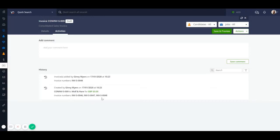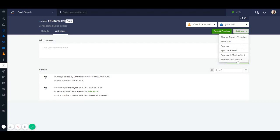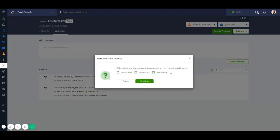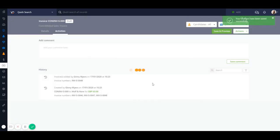If you want to remove an invoice from a consolidated invoice, just hit on the actions button and press remove child invoice. Then you can just select the invoice or invoices you'd like to remove from the consolidated invoice and hit confirm.